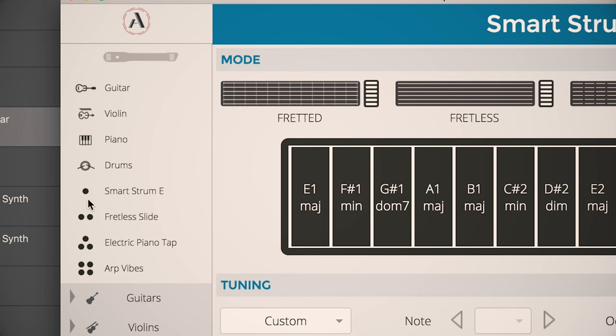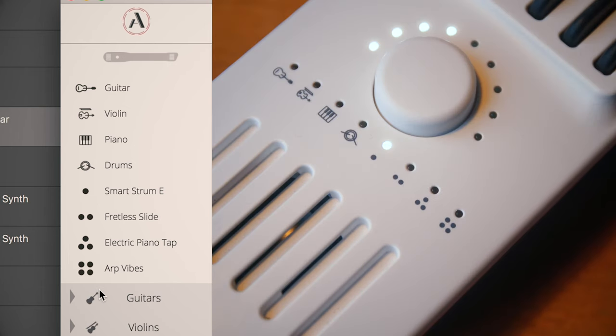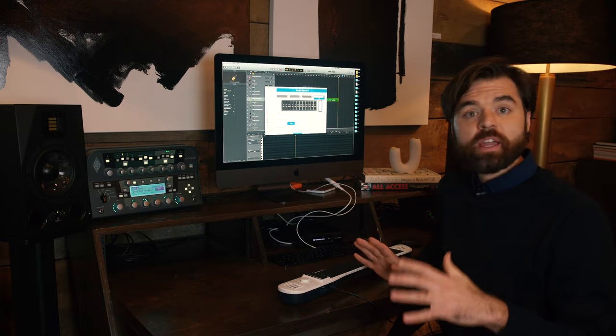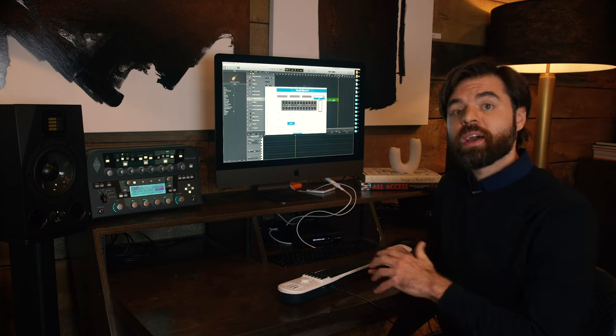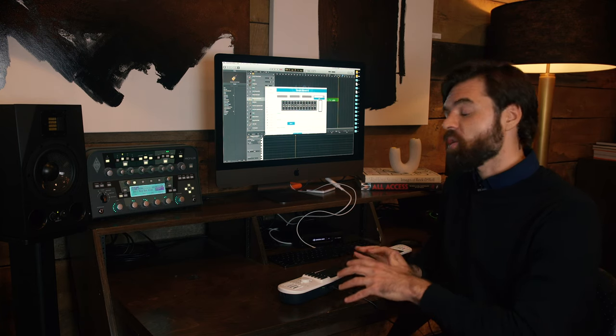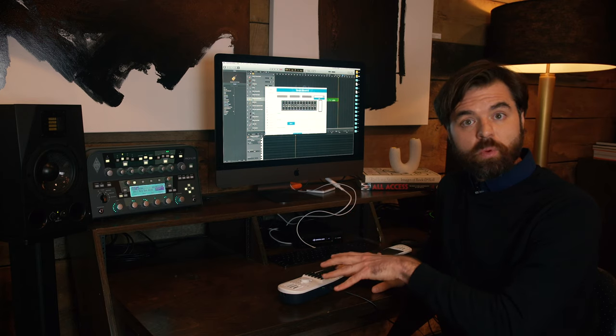Notice how these dots here coincide with the dots on the instrument one. This way, wherever I go in the world, whether I'm plugged into a phone or someone else's computer, that preset will always be saved to the hardware of the instrument one.